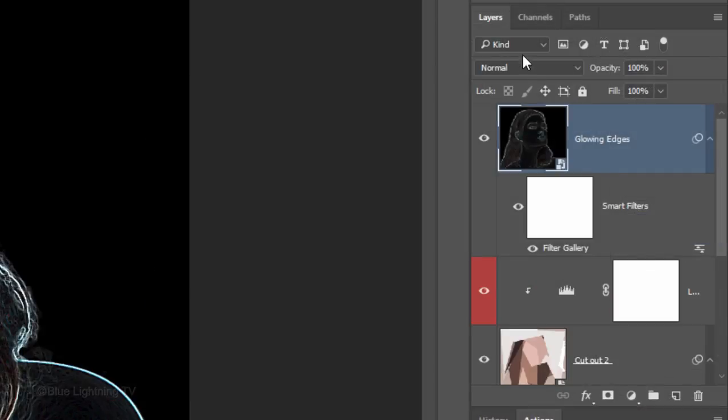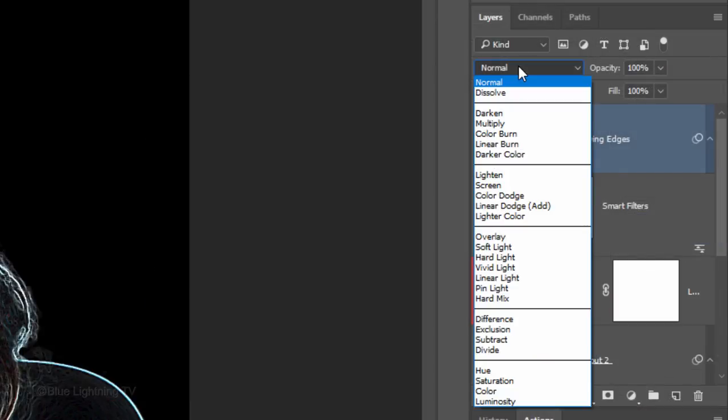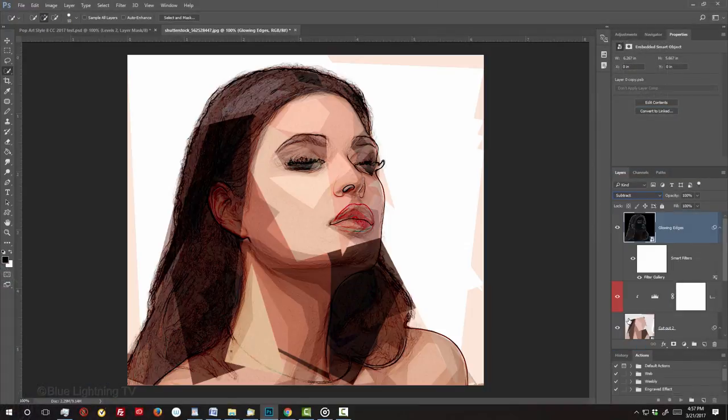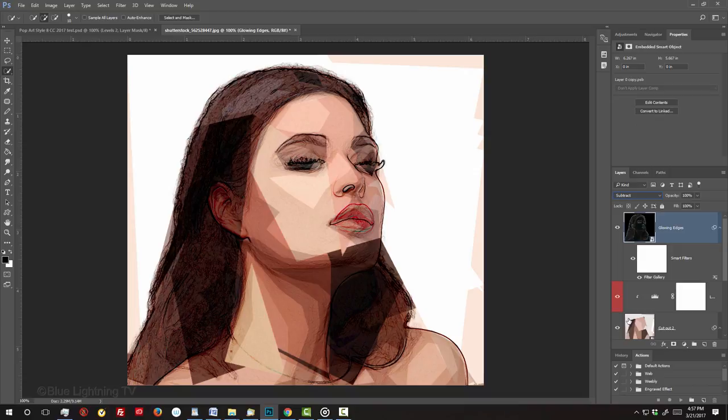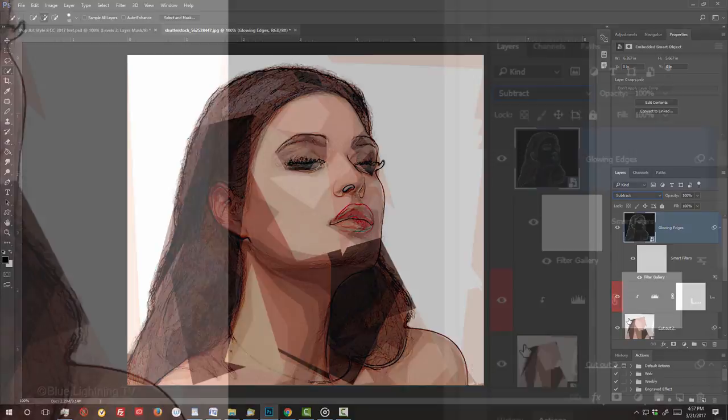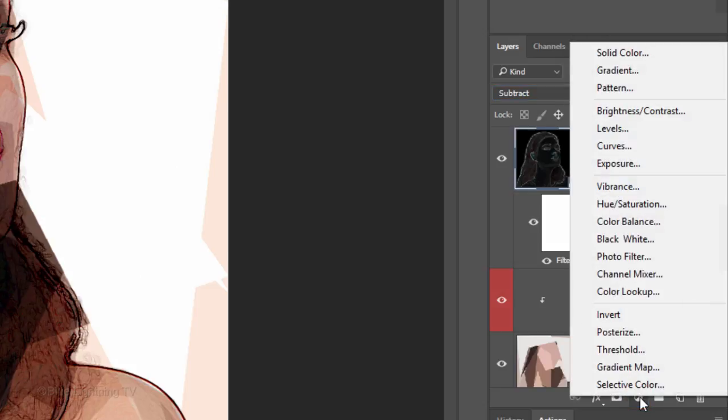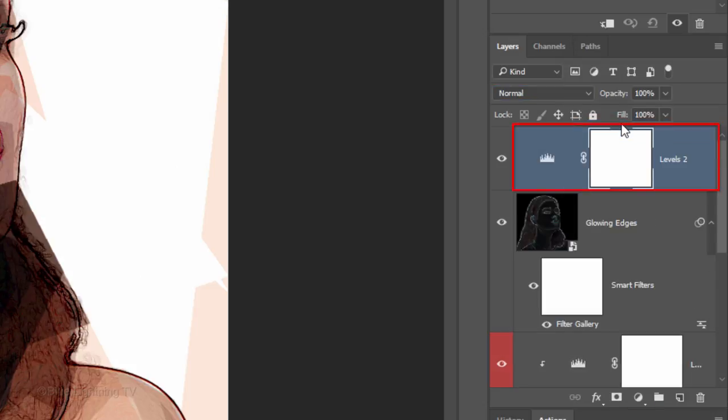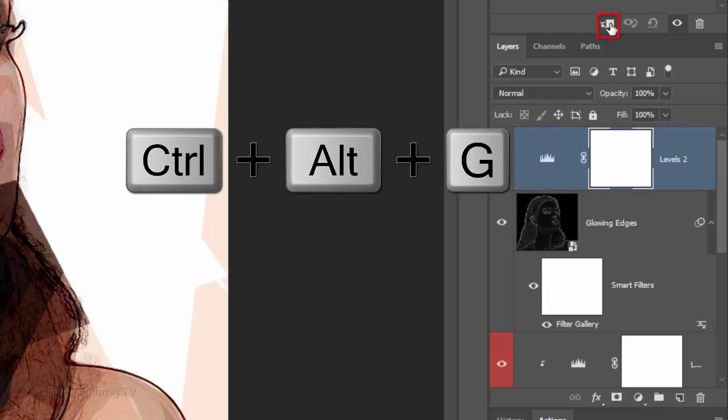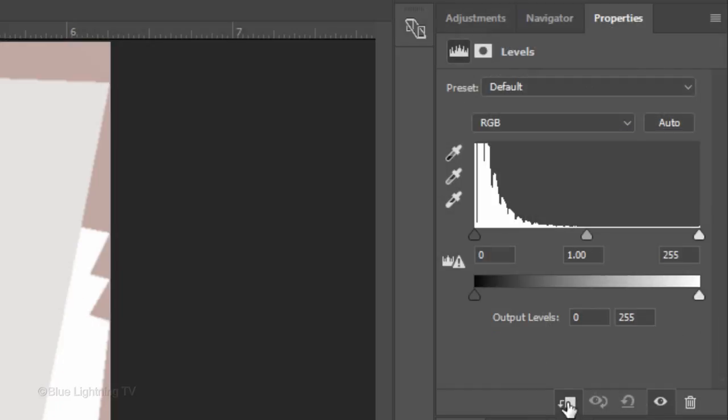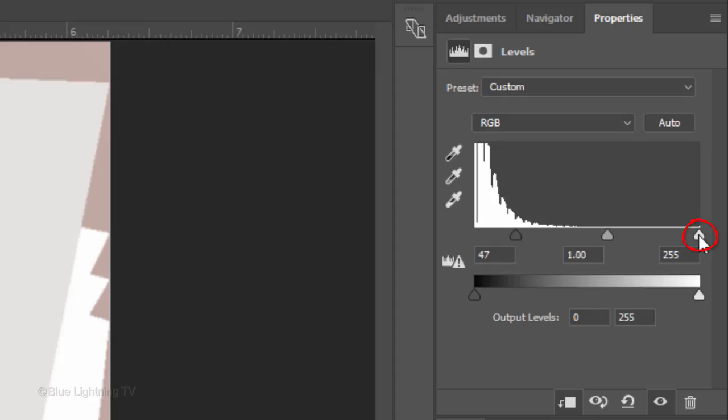Change its Blend Mode to Subtract. To adjust the brightness and contrast of the lines, click the adjustment layer icon and again, click Levels. Clip it to your Glowing Edges layer. I'll make the Input Blacks 47 and the Input Whites 161.